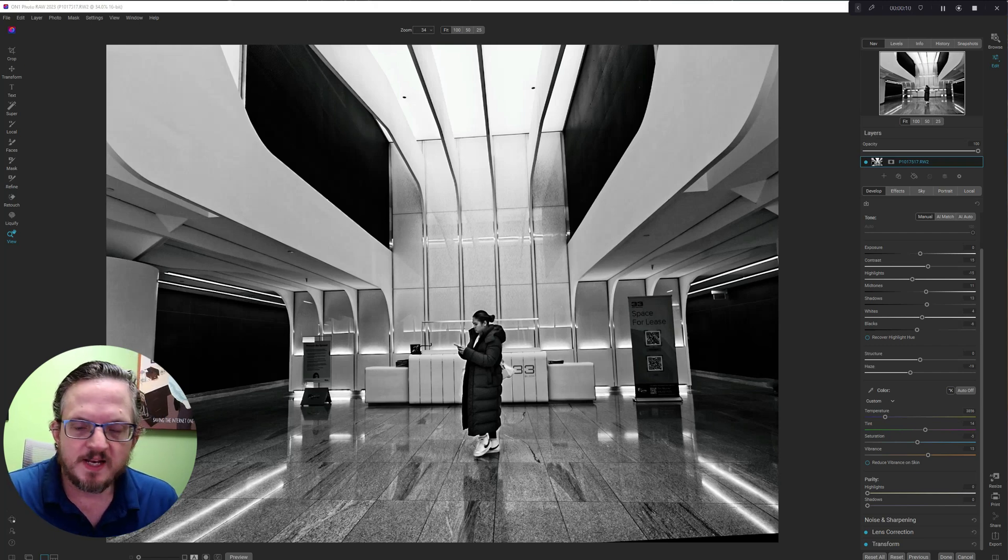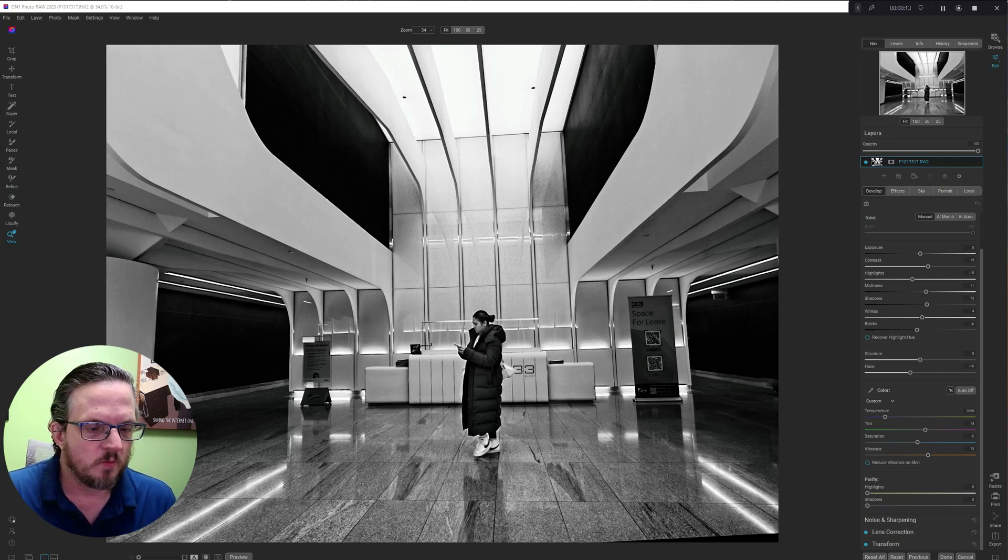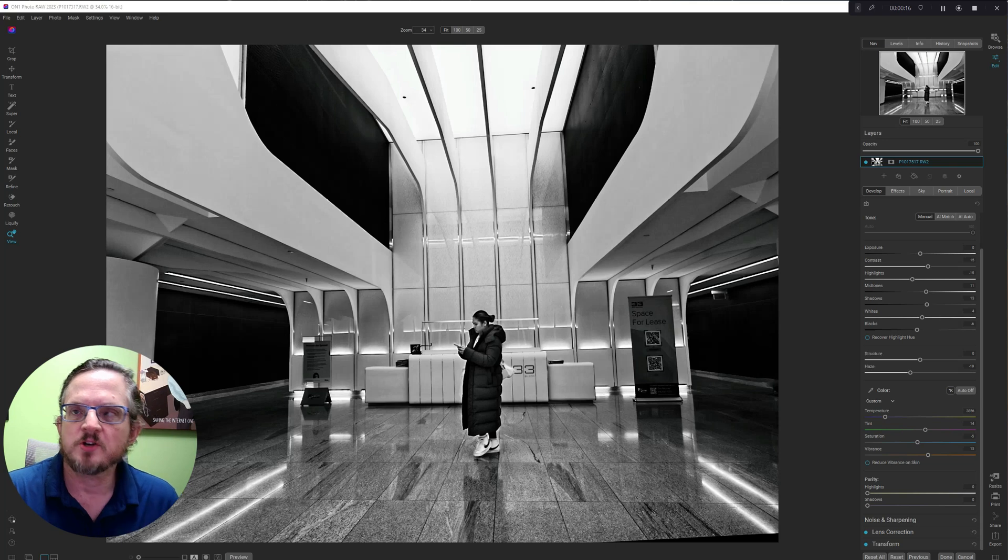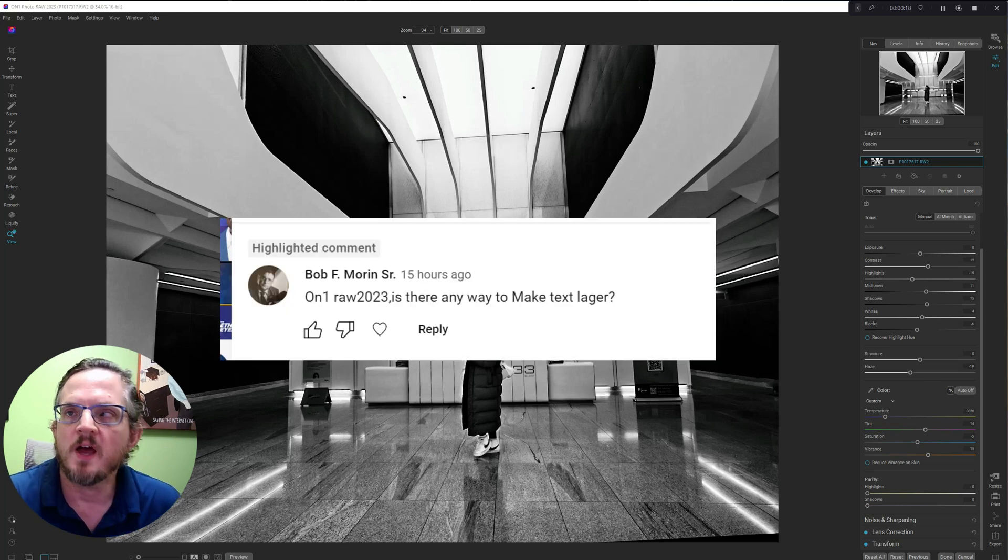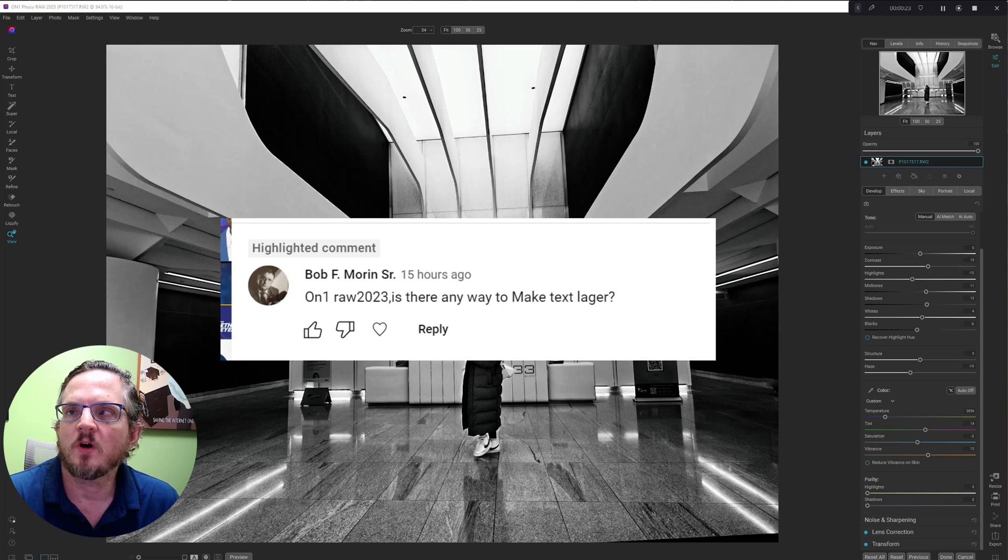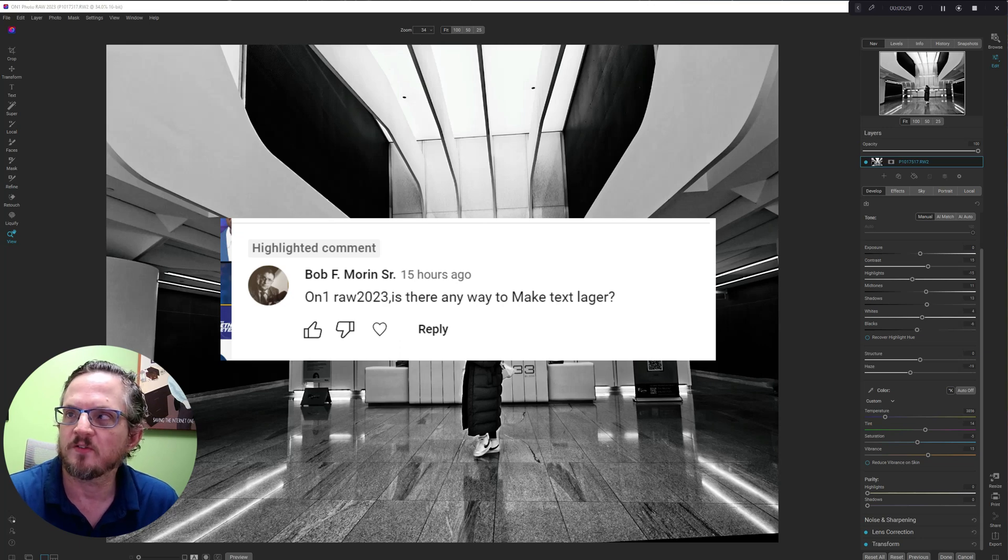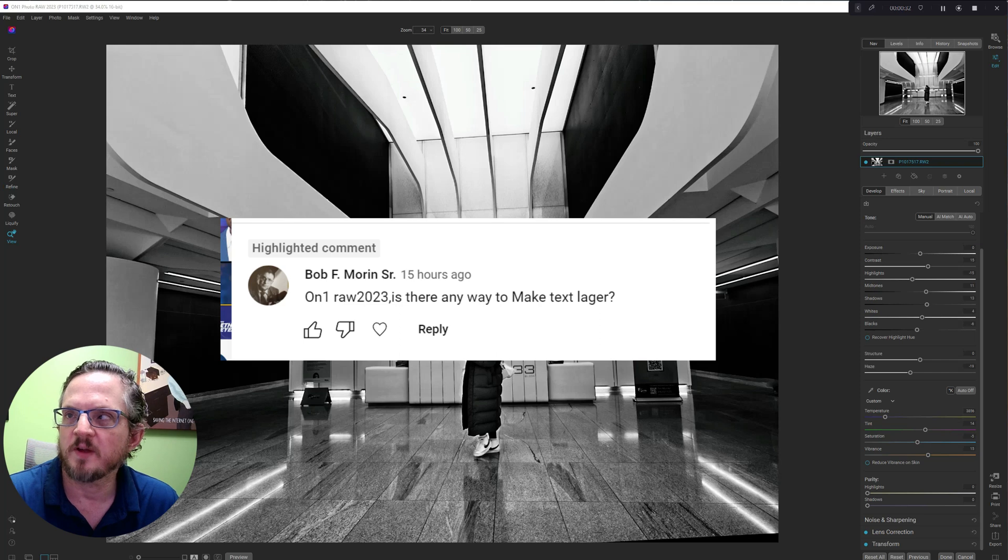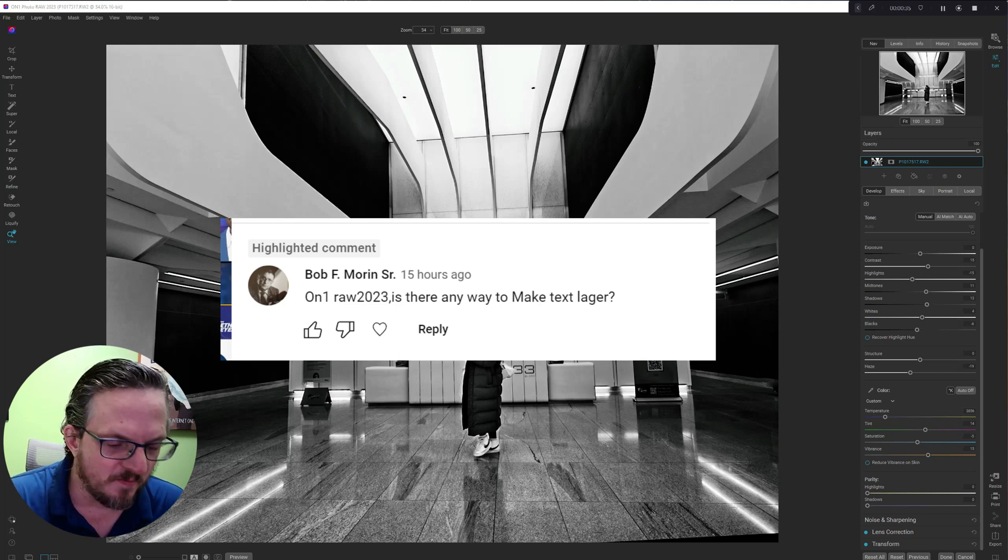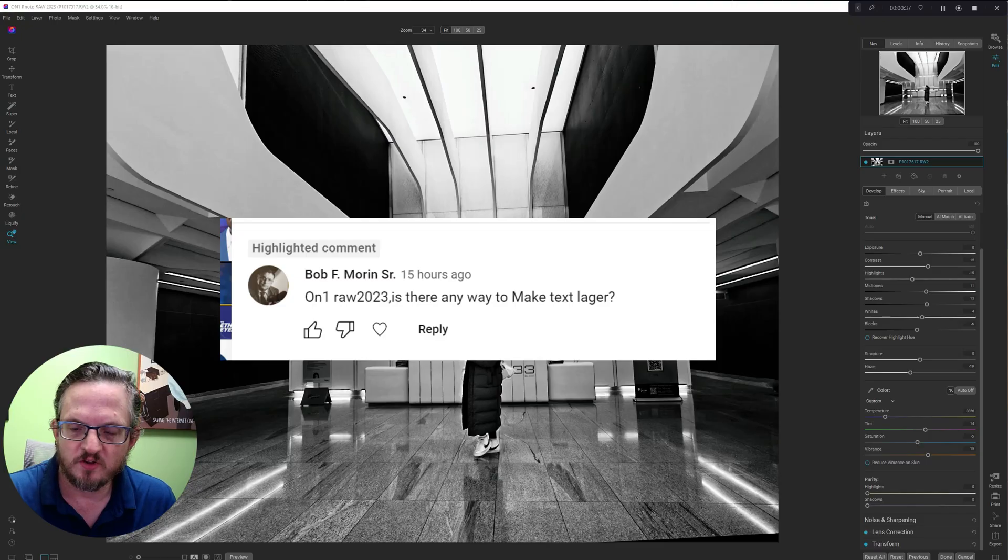So today, I'm actually not going to do an edit. I'm going to address a user question from Bob F. Morin, Sr. His question is: On One Raw 2023, is there any way to make the text larger? It says text logger. I assume that's a typo and he wants to make the text larger.